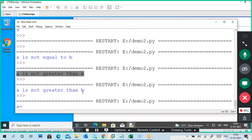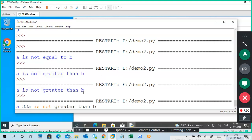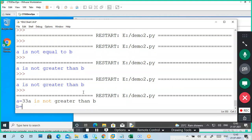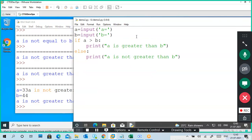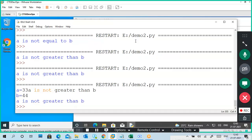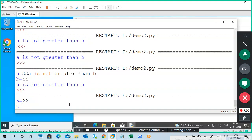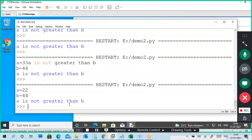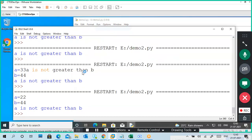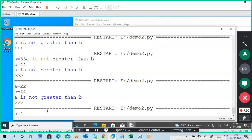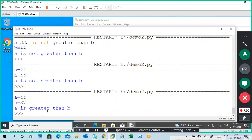It is asking for a value — I put 33, then it should ask for b value also — I put 44. Run again. I put a as 44 and b as 37. Output: 'a is greater than b'. So like that — two conditions with if-else working correctly.